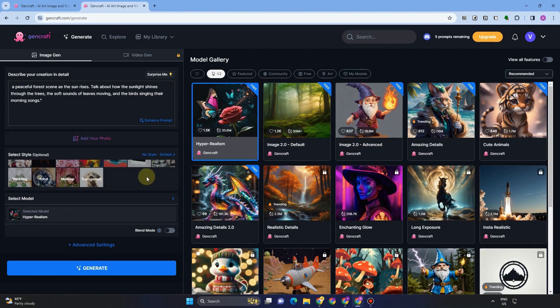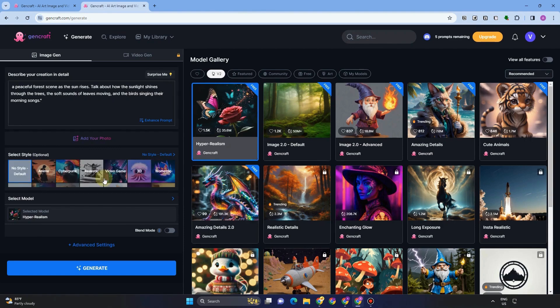So we have here nature and we have anime, but for our journal, let me choose first this realistic.